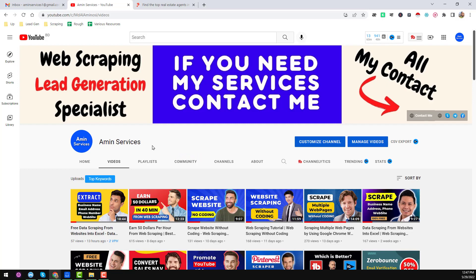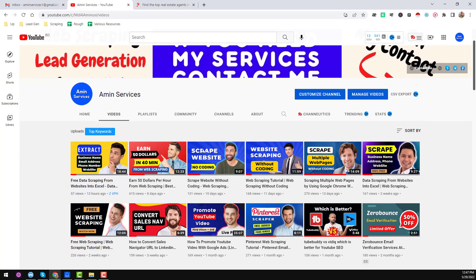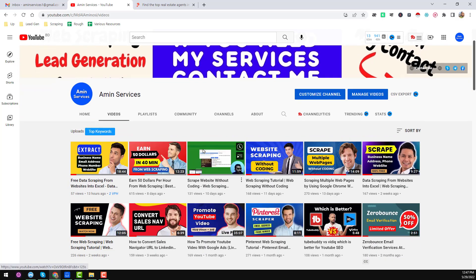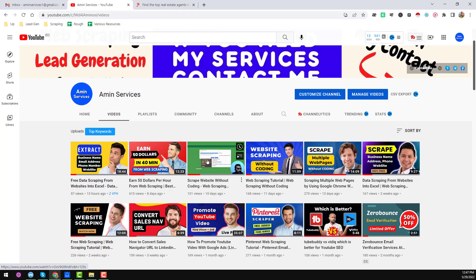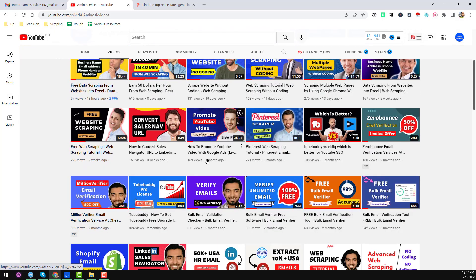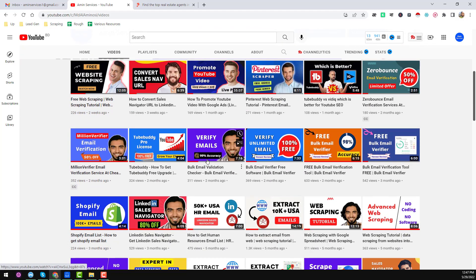Assalamu alaikum, hey everyone, this is Amin and welcome back to my YouTube channel. In this video I will share another trick for data scraping from a website to Excel.